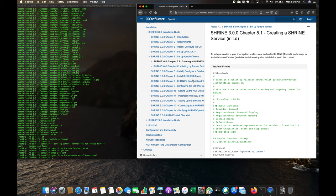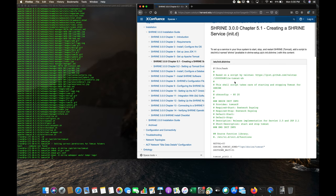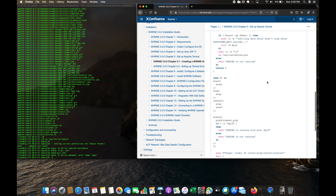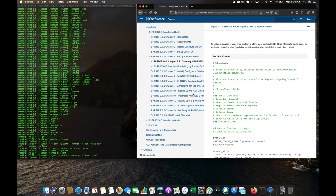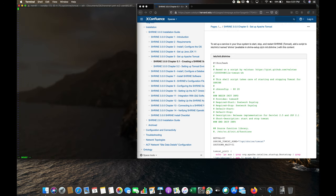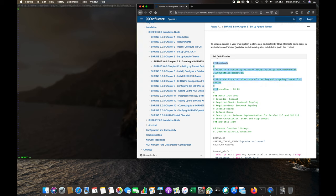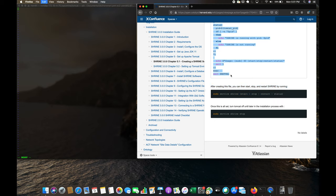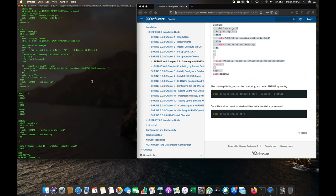Now setting up the Shrine service — this will stop and start Shrine as needed. We're going to run 'vi /etc/init.d/shrine' and then paste in the content from the install guide's init.d shrine section, selecting all of it, copying it and pasting it into our vi instance, then escaping out and saving.